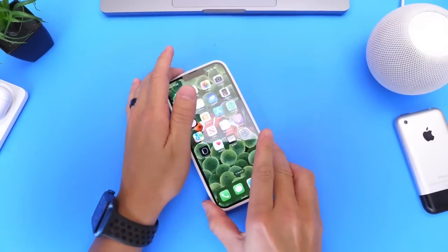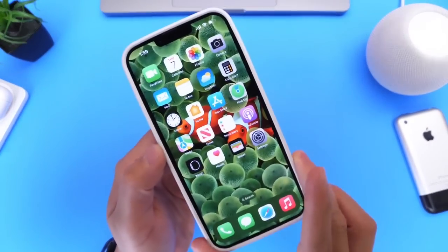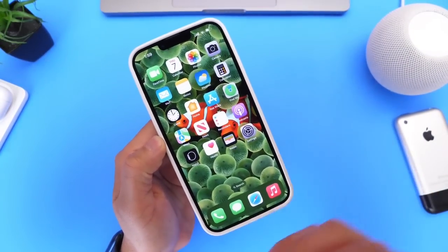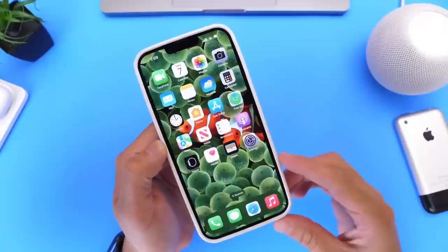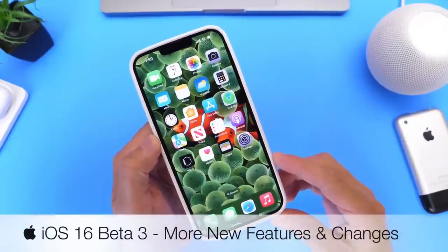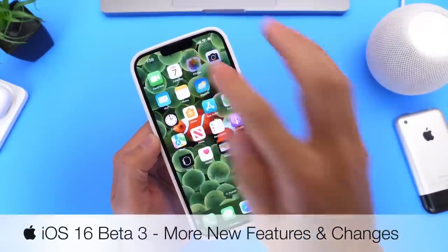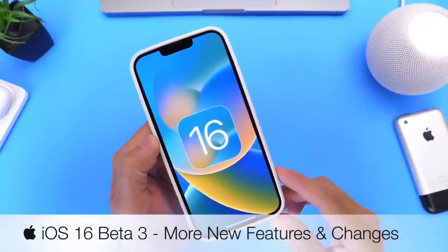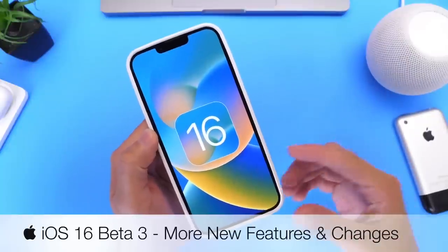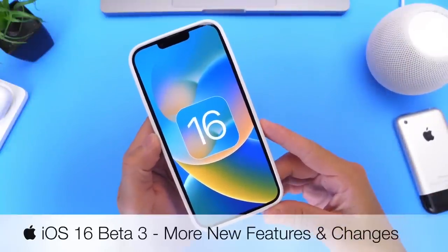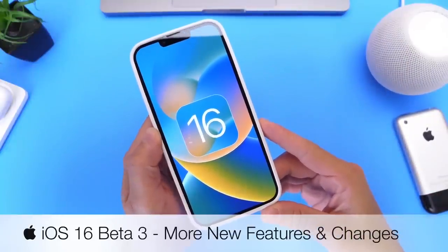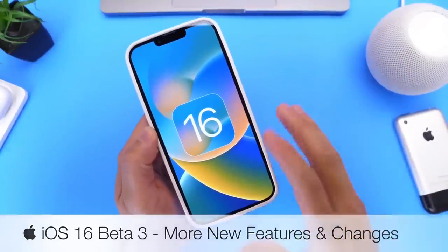Yesterday Apple released iOS 16 Developer Beta 3, and as per usual, I'd like to come back and share additional new features and changes after using the software for a little over 24 hours. I've had time to test it and find out exactly everything that's new, so this is the follow-up.